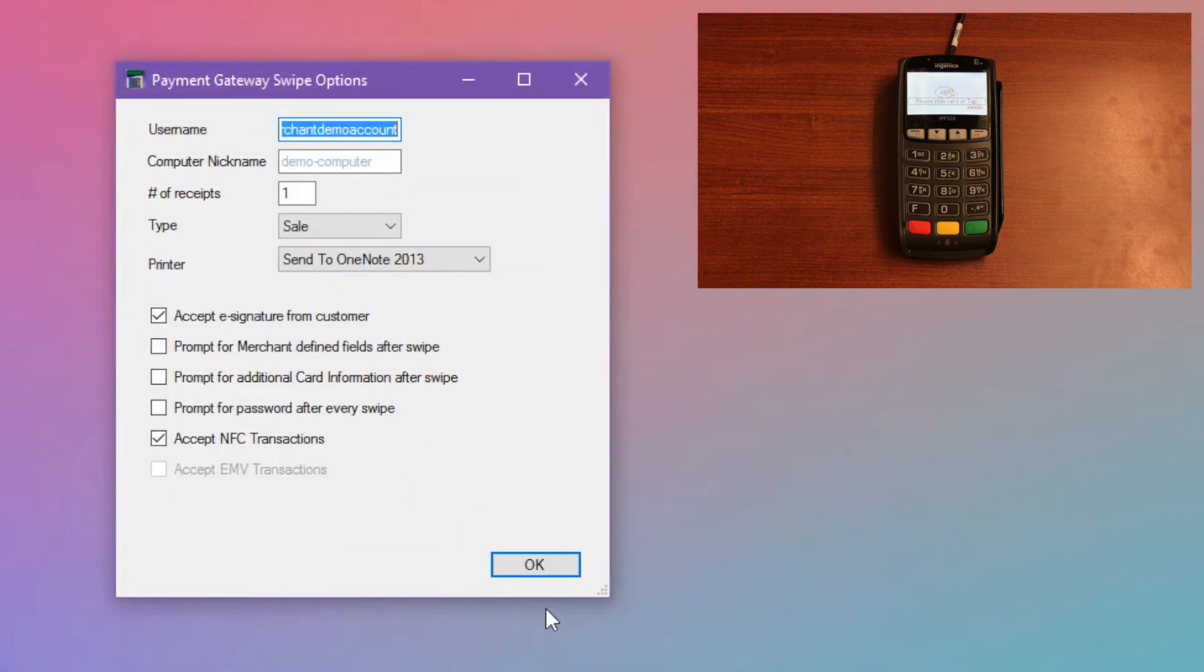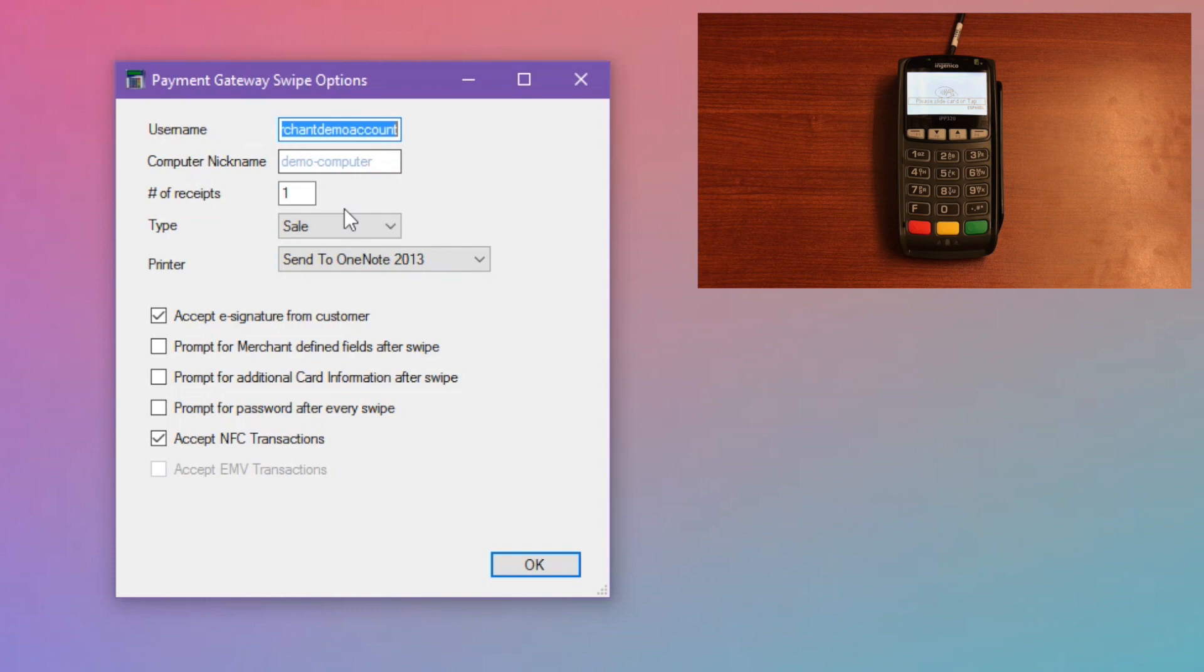You can change the username that you're logged into for swipe. You can change the computer name, which will change what shows up in your transaction history. You can change the number of receipts that are printed. We default to one, but you can enter as many as you'd like.